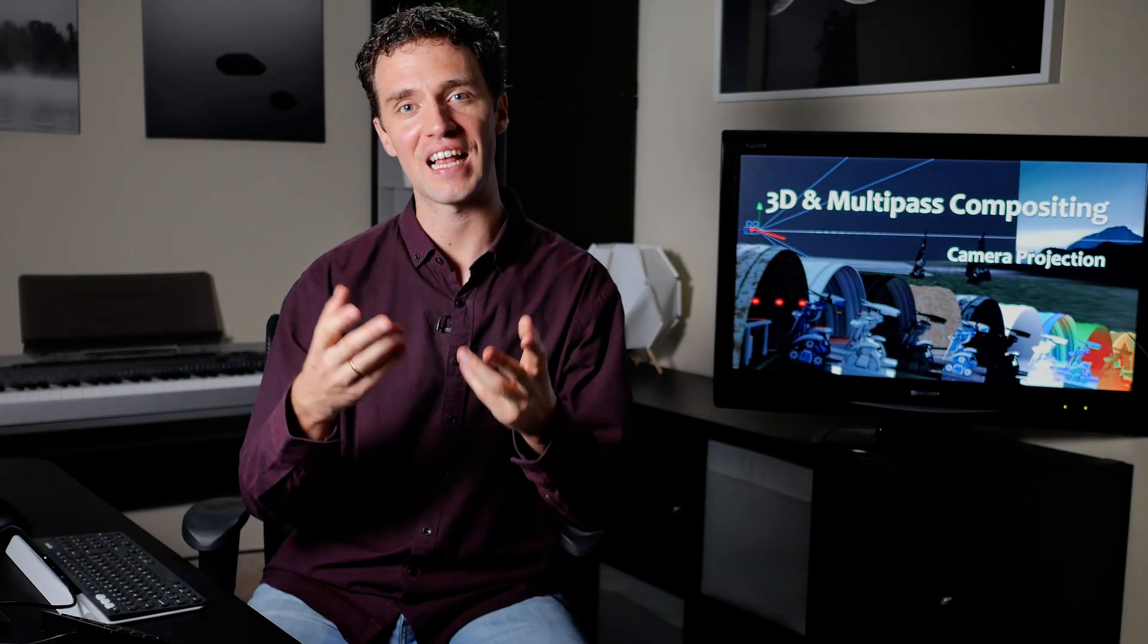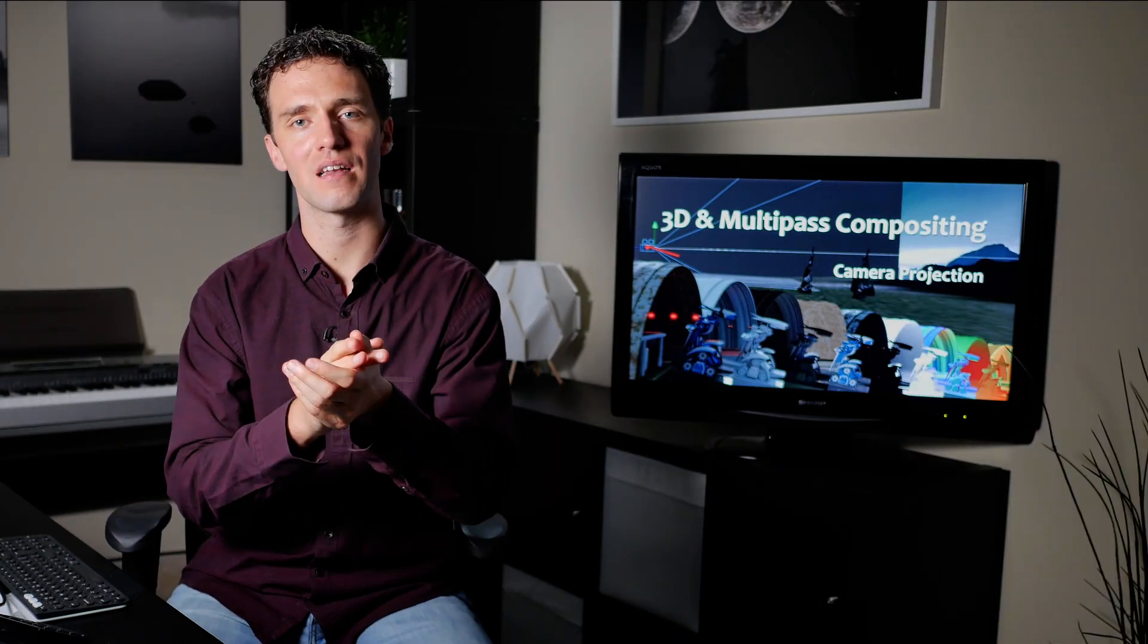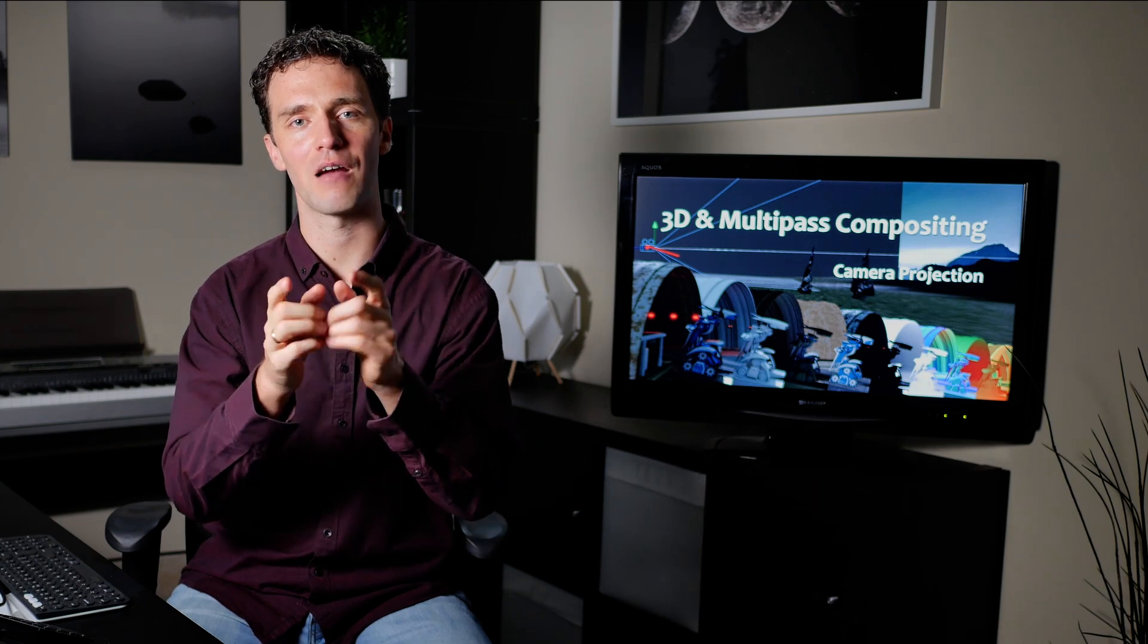Are you working with 3D applications like Blender or Maya, or maybe with external camera tracking from SynthEyes, and wondering how to get your 3D camera back into Fusion? That's what I want to show you in this tutorial.